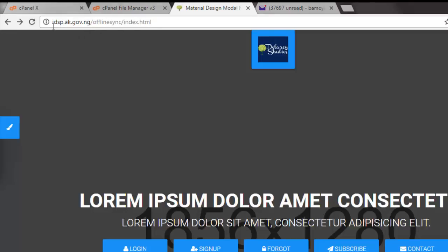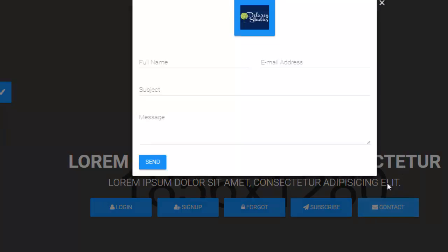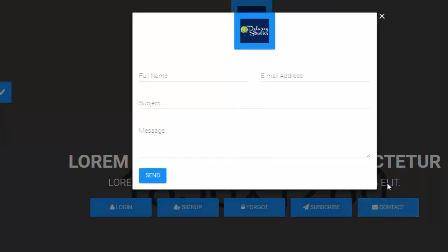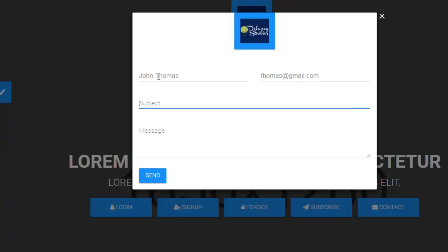Now, idsp.ak.gov.ng/offlinesync/index.html. So afterwards, let's test out the contact. Let's refresh. Let's test out the contact. We click on the contact button. So I need to pass in the first input as the full name. Let's call it John Thomas. First. Second is the email address.